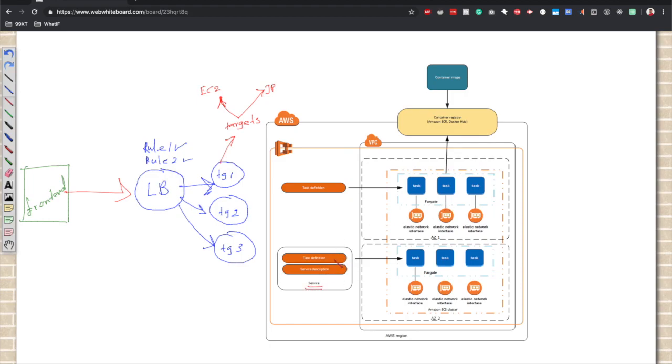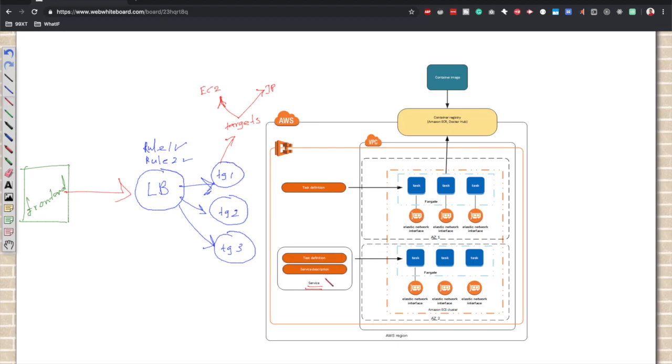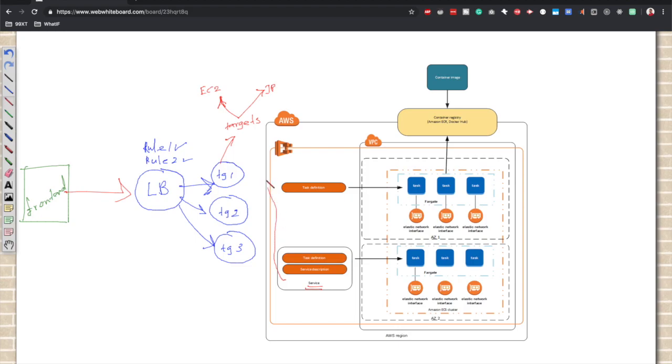In order to launch containers in our cluster, we can use a service. To the service we will specify what is the task definition and what is the desired number of container count that we want to maintain. Our service will make sure at any given point of time it's going to maintain that desired number of containers that are instantiated from this task definition.